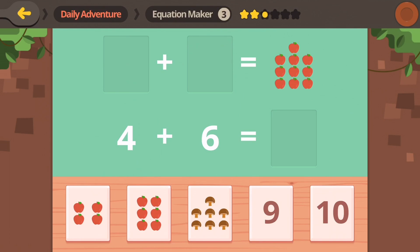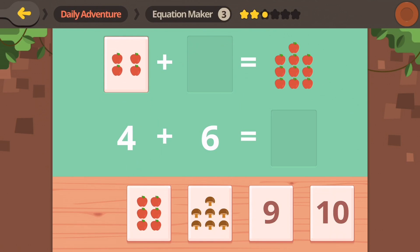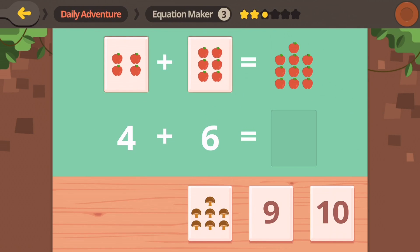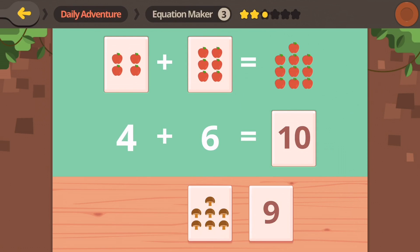Are those apples or tomatoes? Either way they look delicious. Four plus six... and let's see, what is that, you guys? Yeah, you're right, it's ten. Four plus six equals ten.